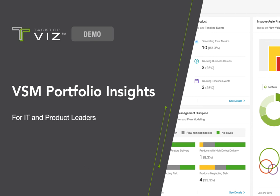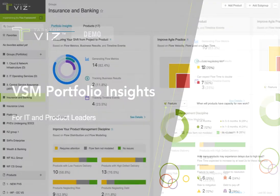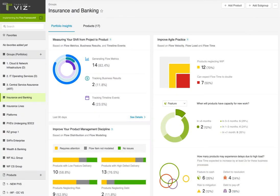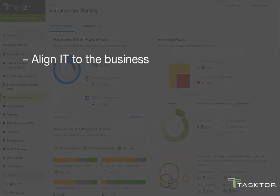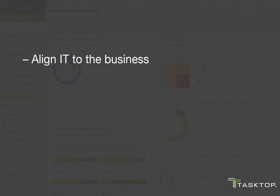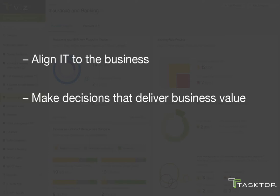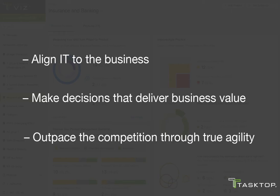Hi, and welcome to this short demo video of the VSM Portfolio Insights for the IT and Product Leader in Tasktop Viz. These insights are lifted to the executive plane from the individual product value streams you oversee to help you align IT to the business, make decisions that deliver quantifiable and tangible business value, and outpace the competition through true agility.